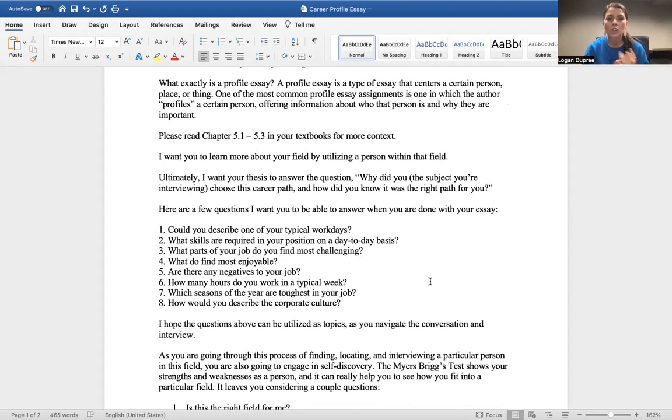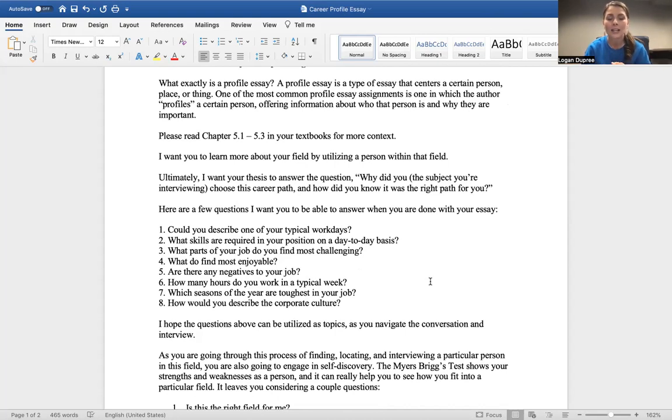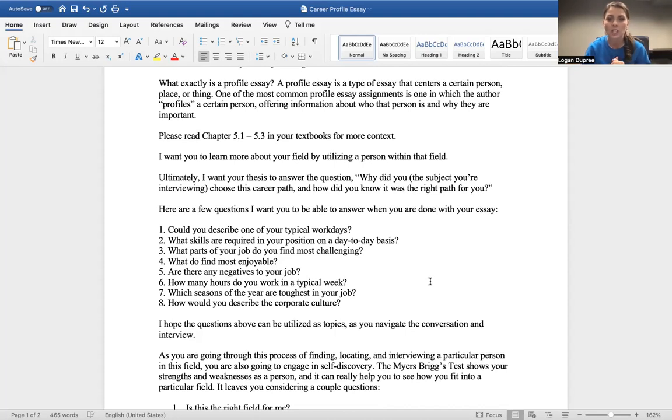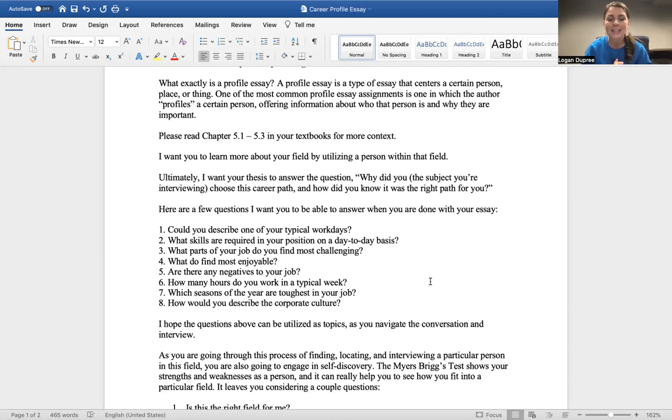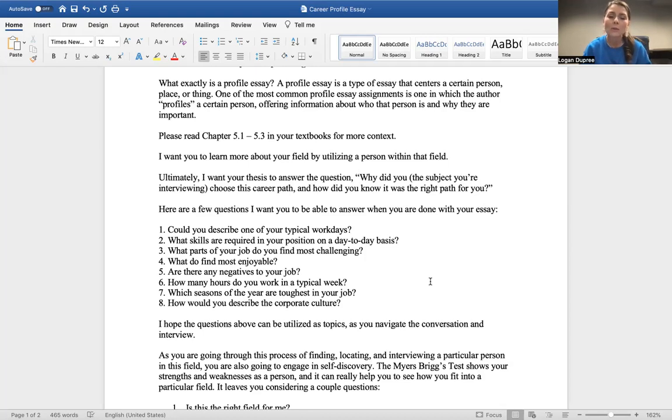And here are a few questions that I want you to be able to answer when you're done: Could you describe one of your typical work days? What skills are required in your position on a day-to-day basis? What parts of your job do you find the most challenging? What do you find the most enjoyable? Are there any negatives to your job or the field? How many hours do you work in a typical week? Which seasons of the year are the toughest in your job? And how would you describe the corporate culture?